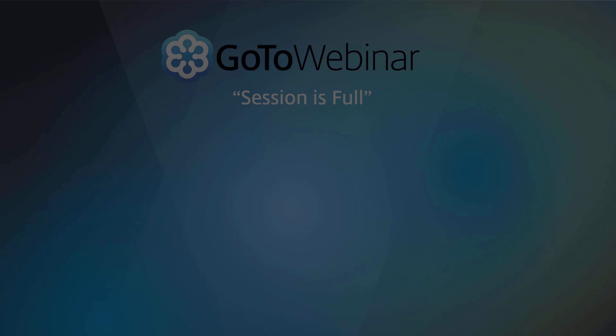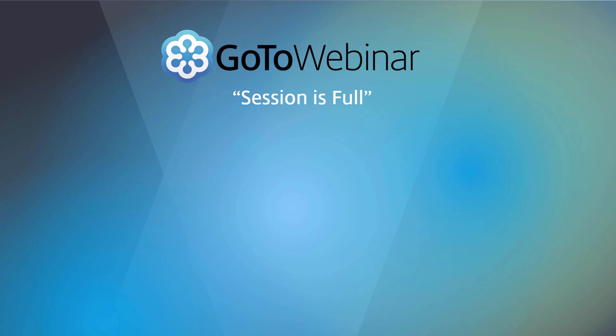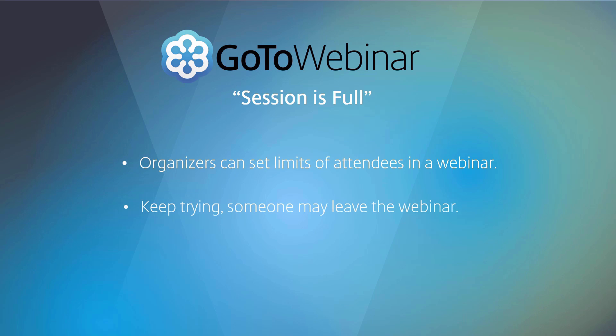If you see your session is full, please know that organizers are able to put limits on the number of webinar attendees. Either keep trying with the possibility that someone may leave the webinar or contact the person who organized the webinar.